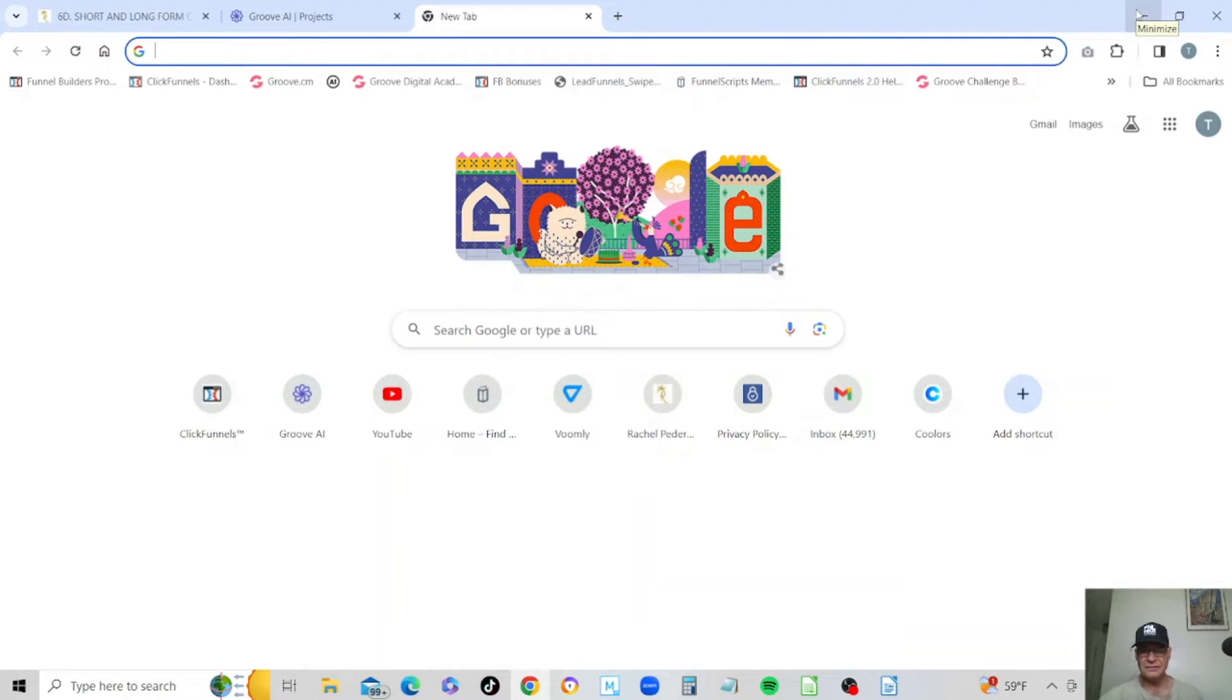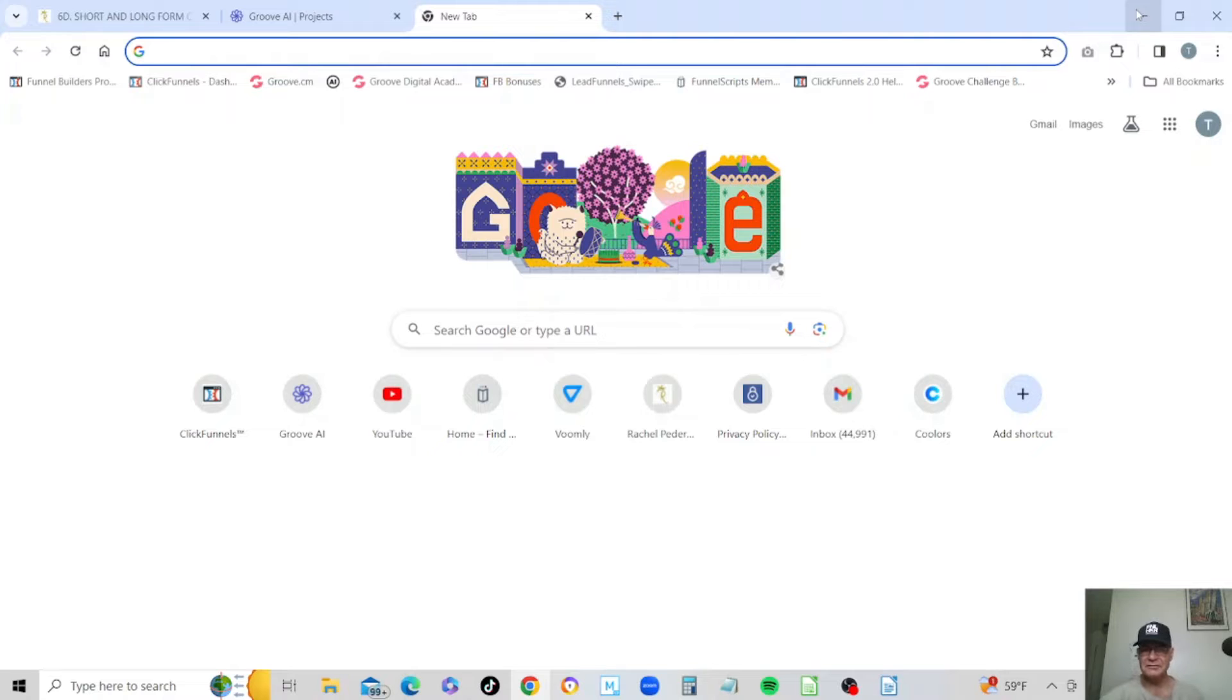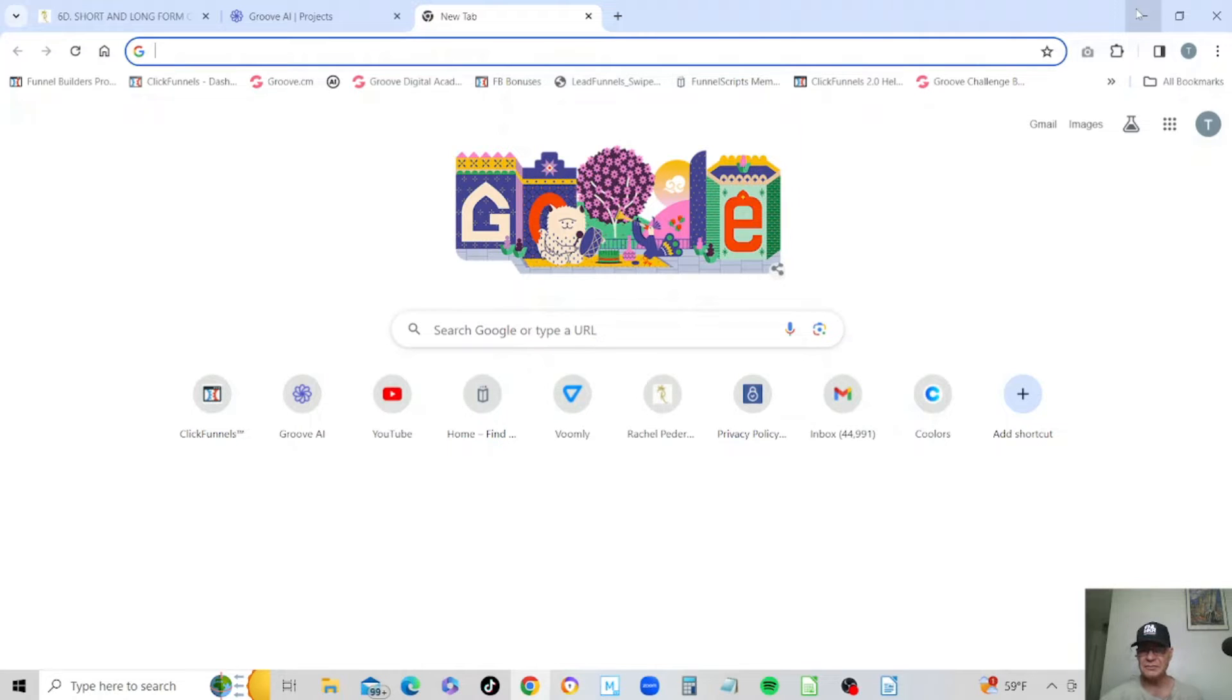This is Tim Willis with a face made for radio and a voice made for newsprint, and this is ClickFunnels and ClickDesign. Today I'm going to do a short video about how to shorten video clips by speeding them up.